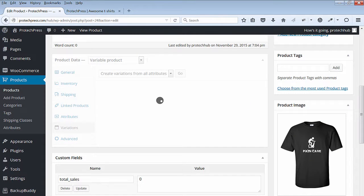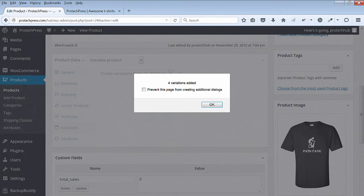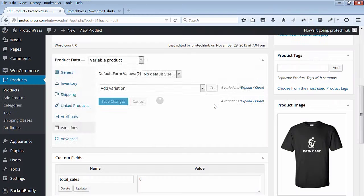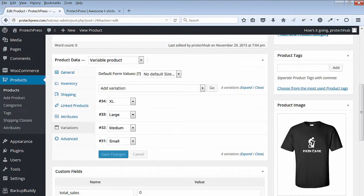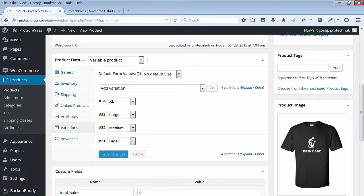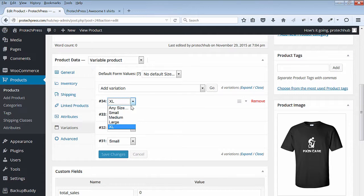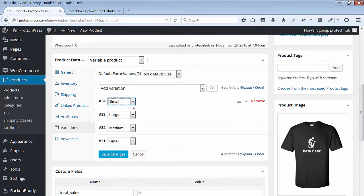Four variations are added for each size you created under Attributes. You can now see the four variations. I'll select Small for the first variation. I'll enter a regular price of $18 for my t-shirt.